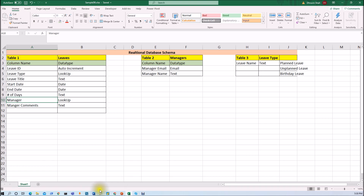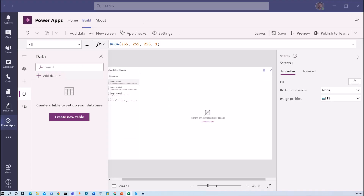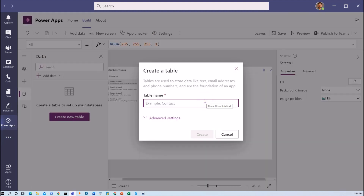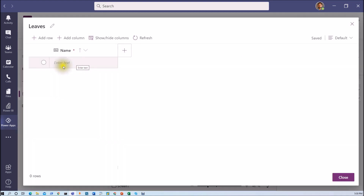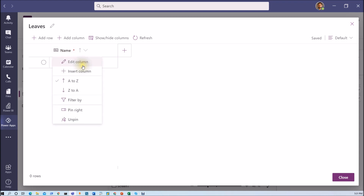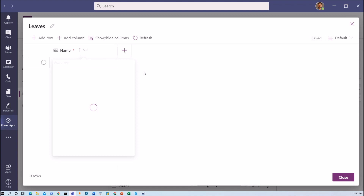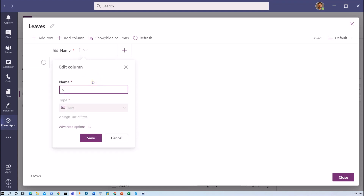Now let me move to Power Apps within the team and create our table structure. I am going to create my leaves table first, giving the table name as 'leaves' and clicking create. A very clean UI is provided. Now we need to add different columns. The name column is the out of the box column which has been created here, and I am going to rename it as 'leave description'.